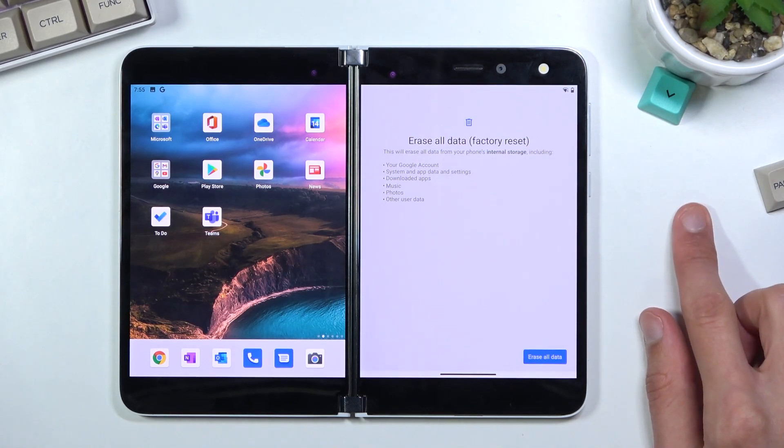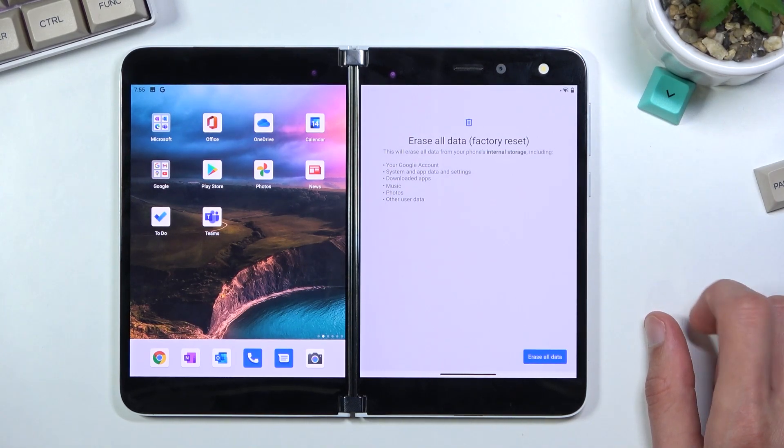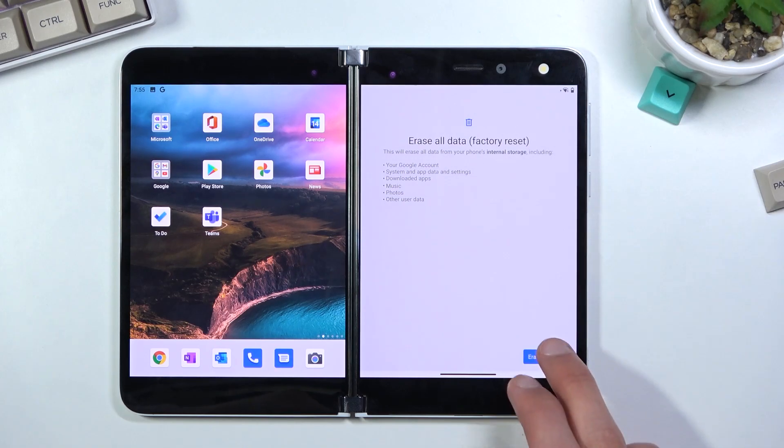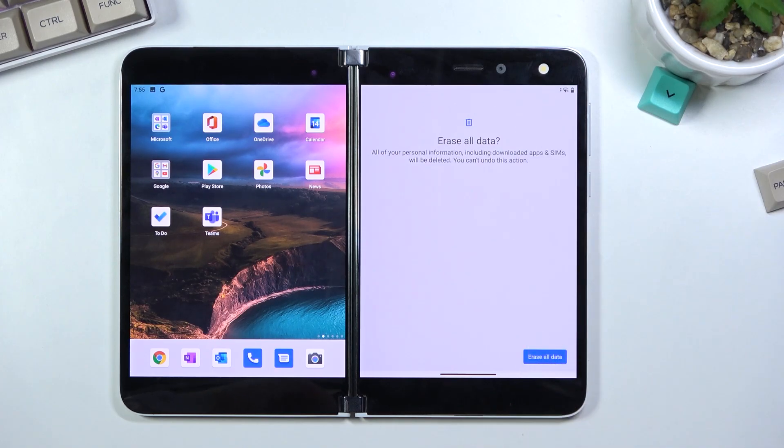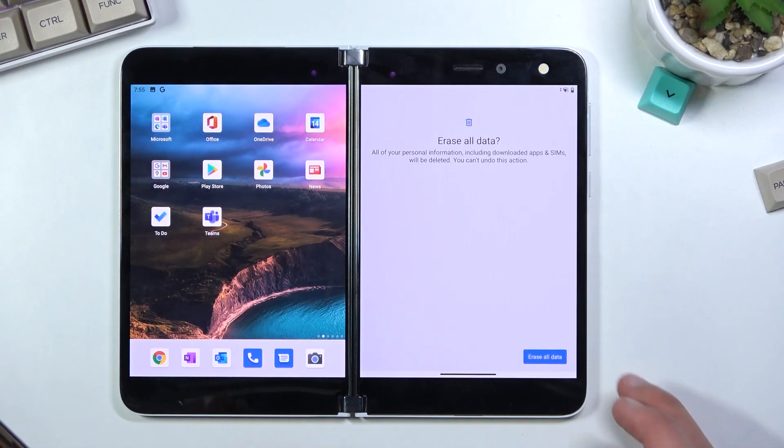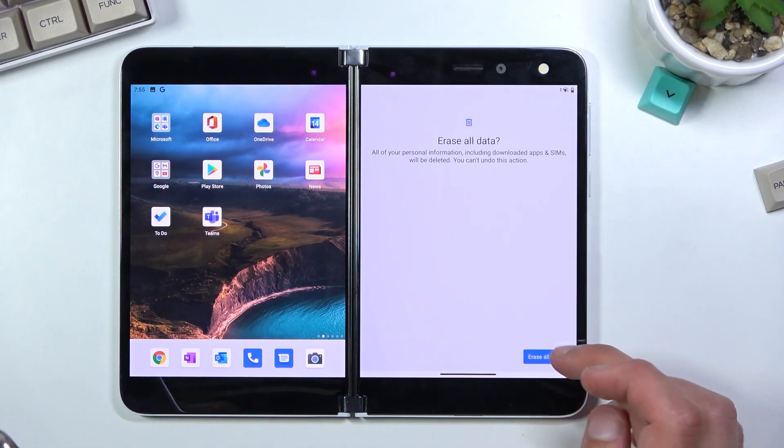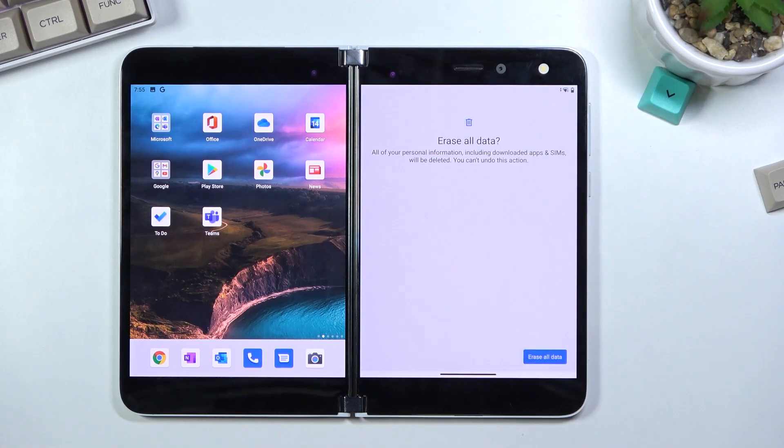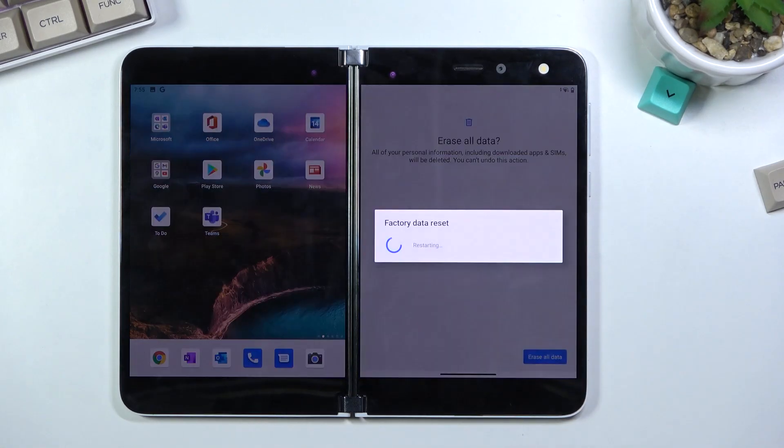Now assuming you have already backed it up or you simply just don't want to, then click on erase all data. Now if you have some kind of pin on your device, you will need to confirm it. But because I don't, it just allows me to then select erase all data again, which will begin the process.